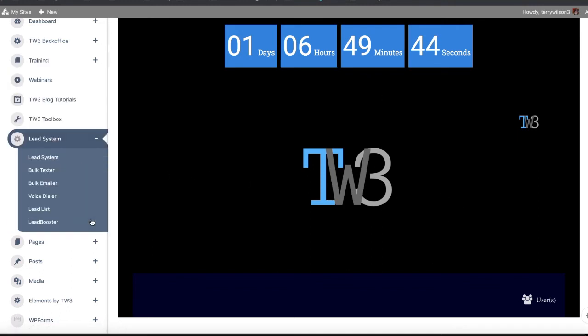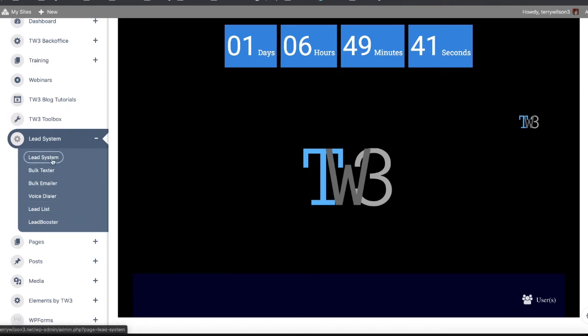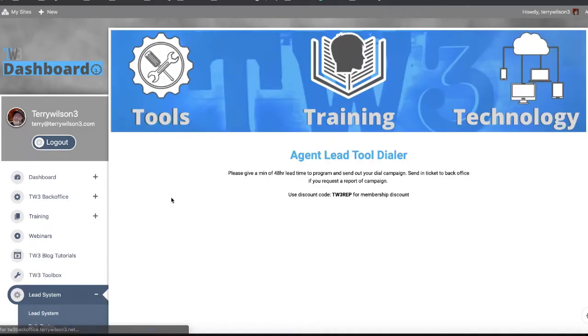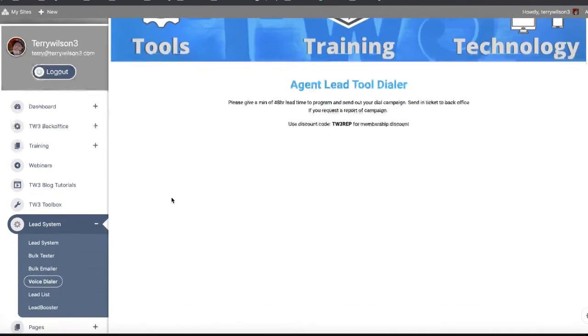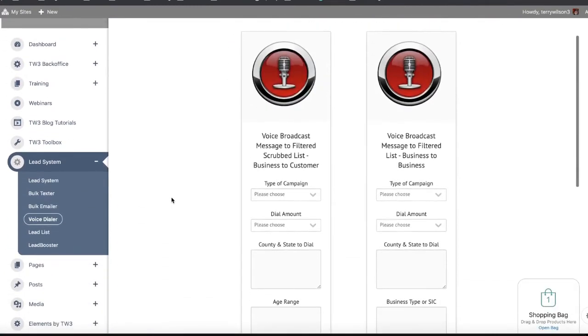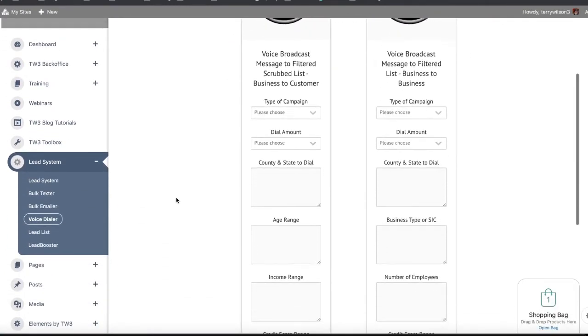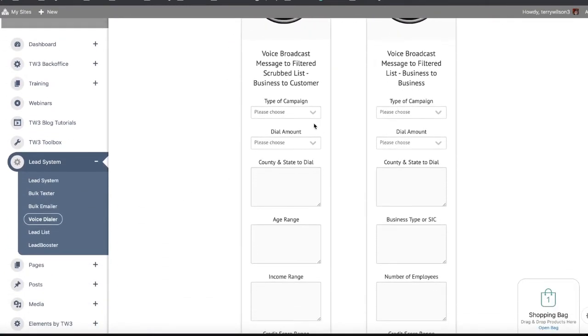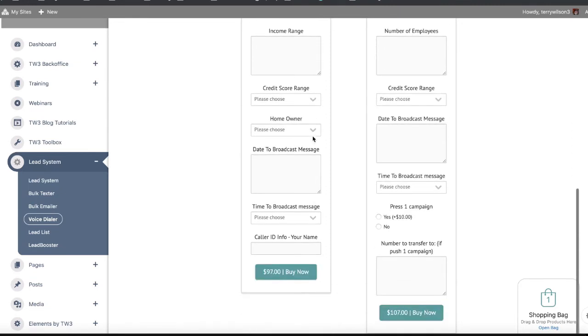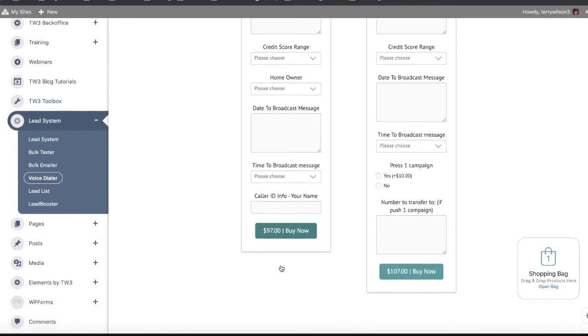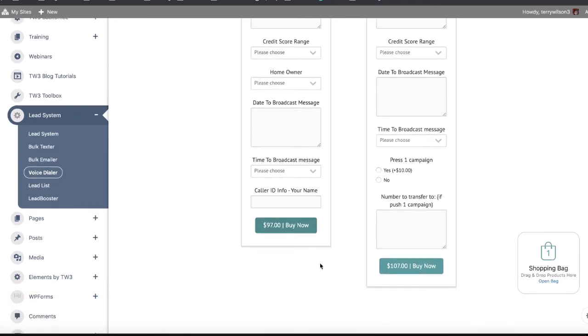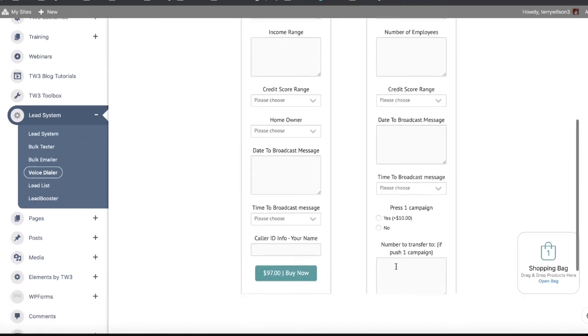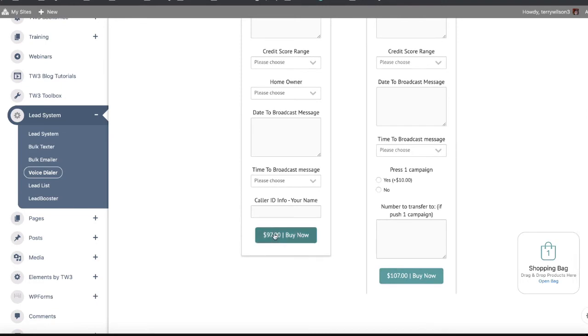Your lead systems - we've got all of these different tools to do lead generation. Our most popular one is our voice dialer. It is so simple to use. All you have to do is click on that. Here's how easy it is - you click on that and you fill this out. You pay for the dial time, which is not $97 - that's to the general public. For a member, it's $38, which is the cost.